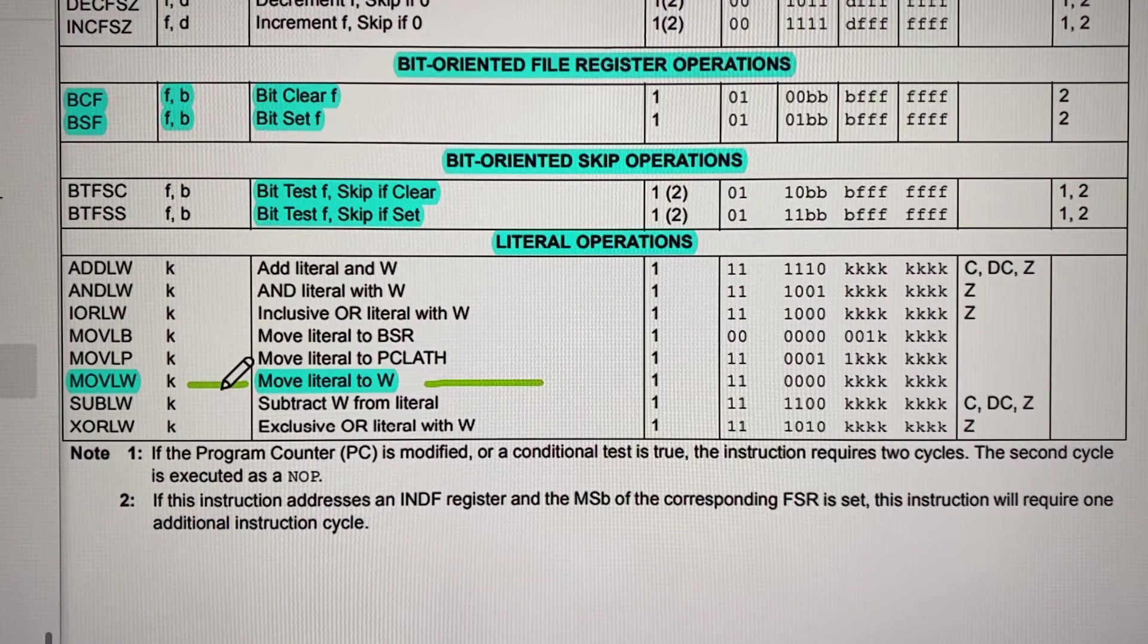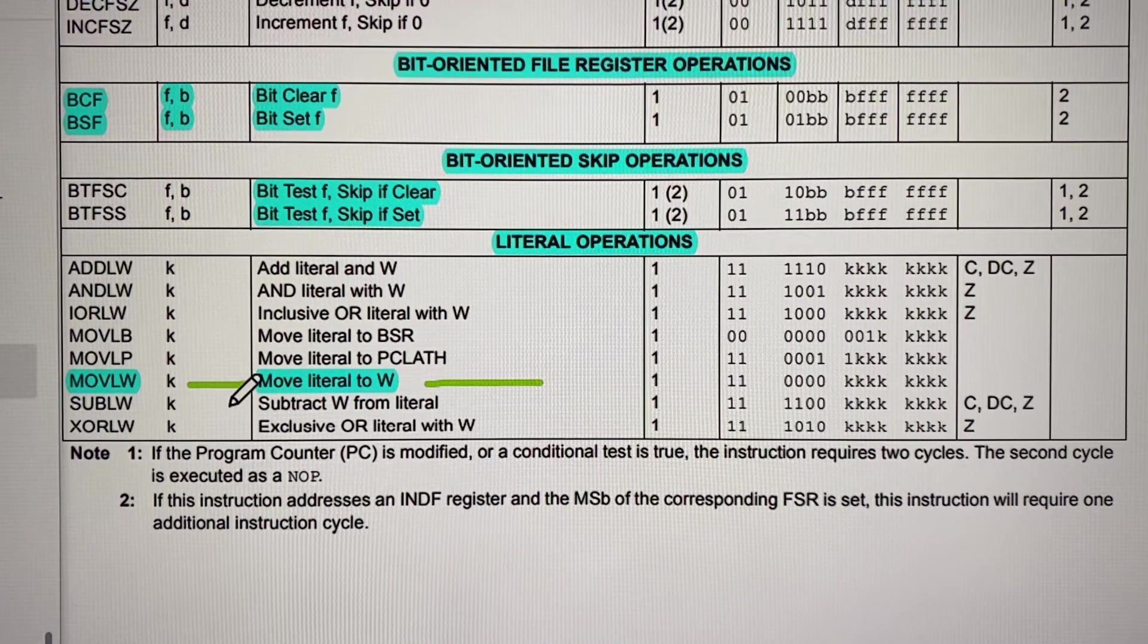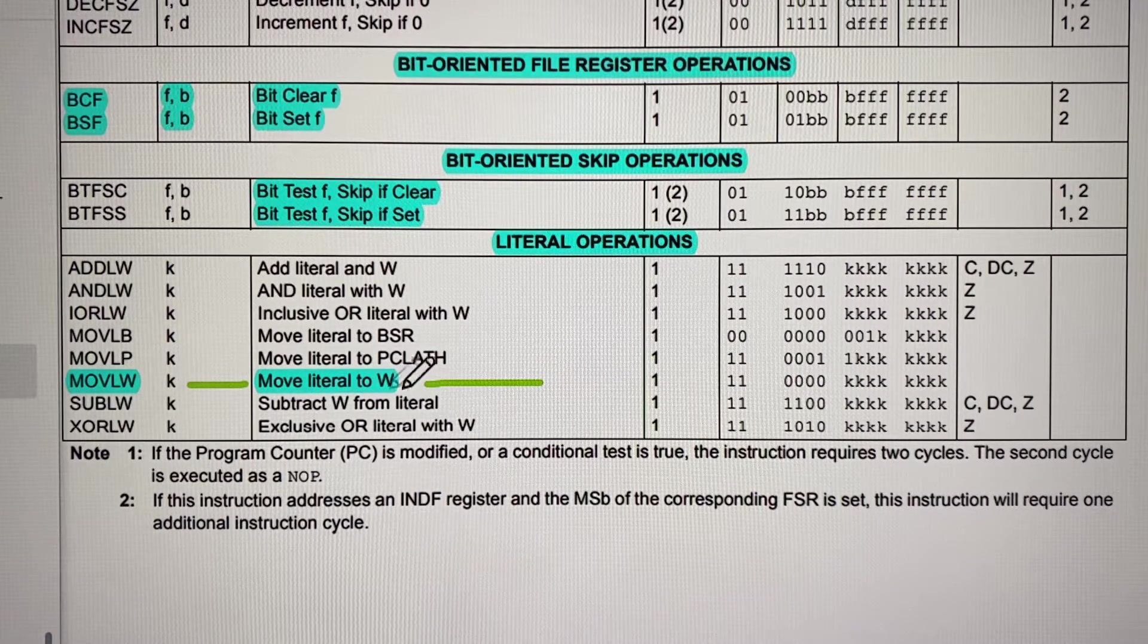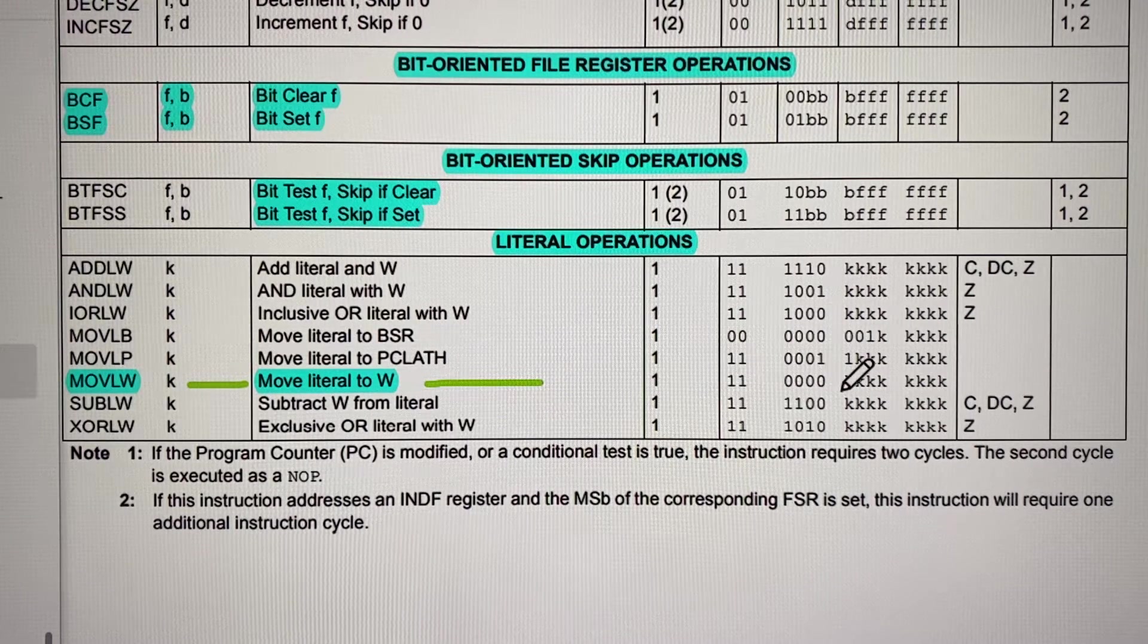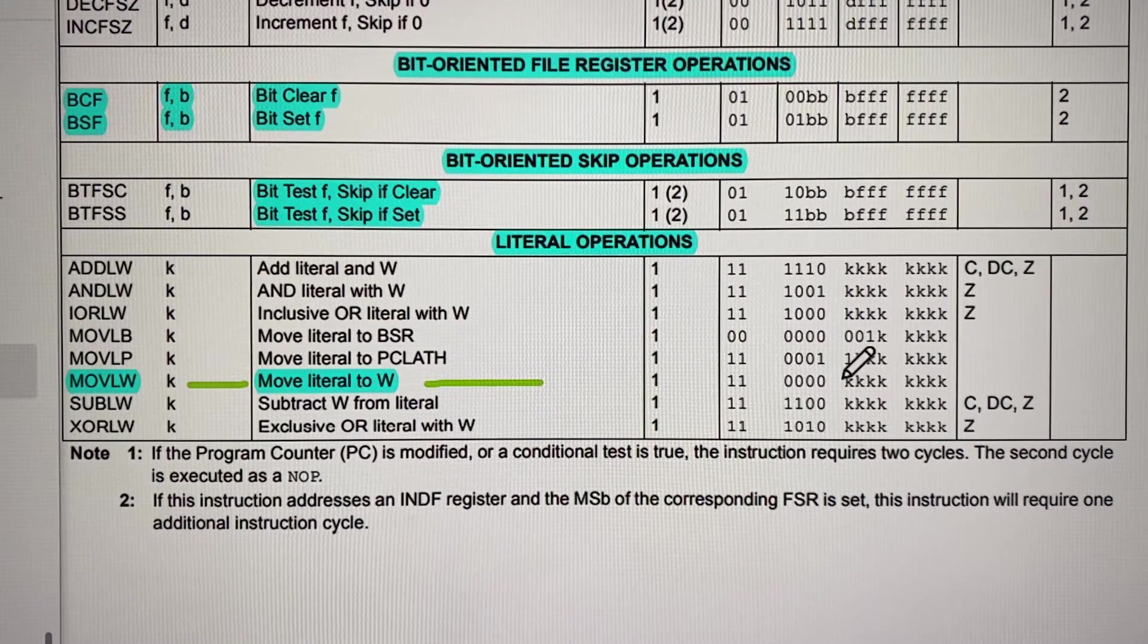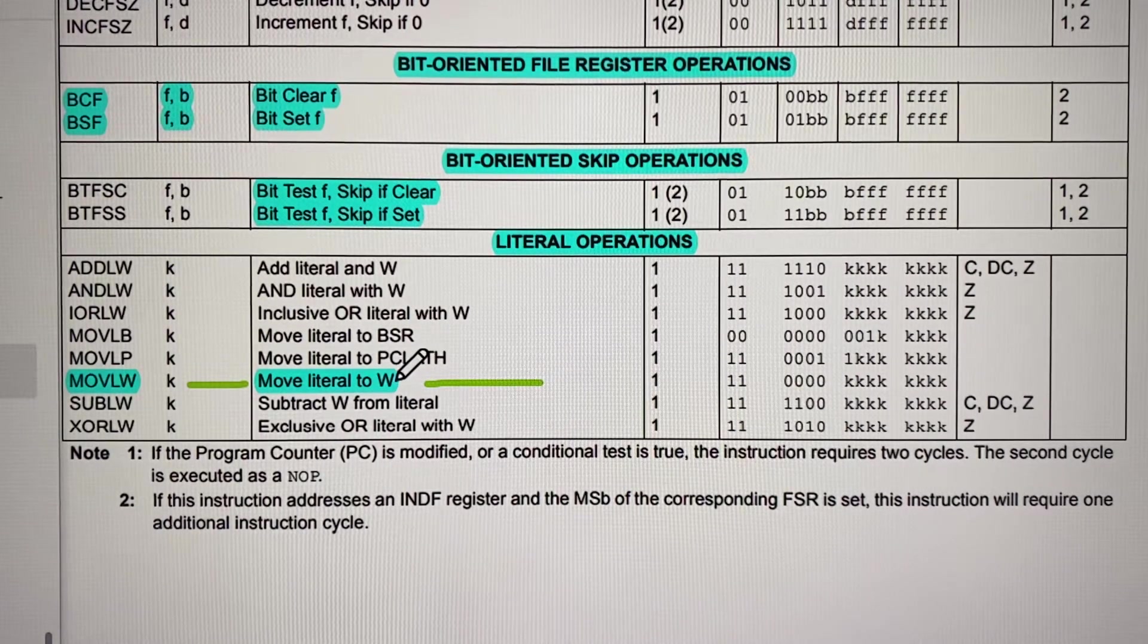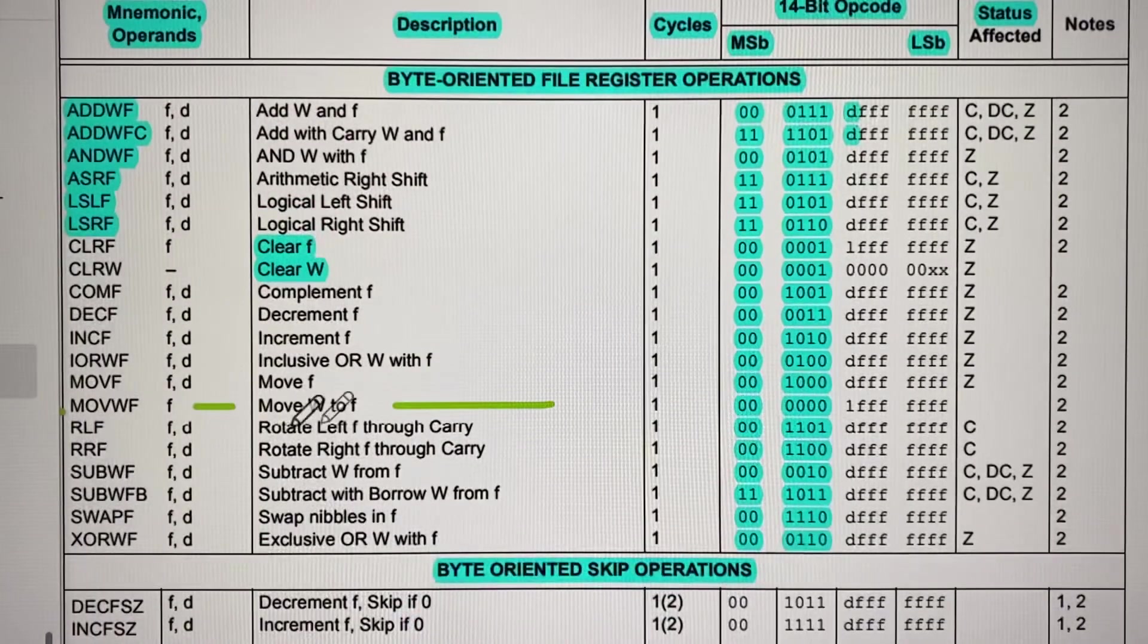First we create a constant with move LW. This is a constant and the opcode is this one, one four zeros, and this is a constant which is made of eight bits. Once you have that constant stored into W, then you have to transfer that data from W to a file that you need.